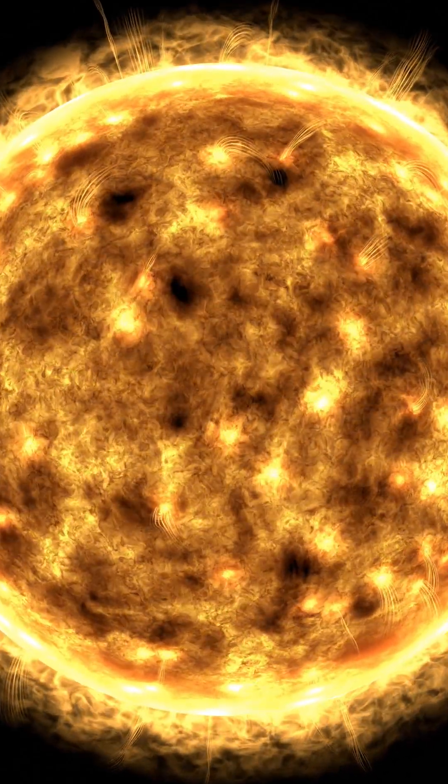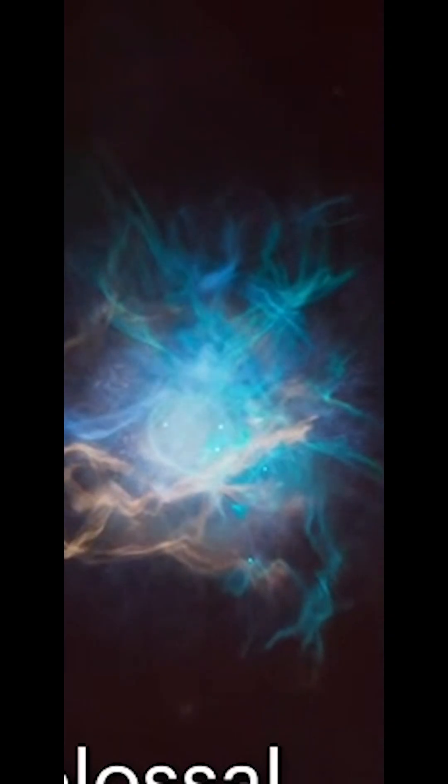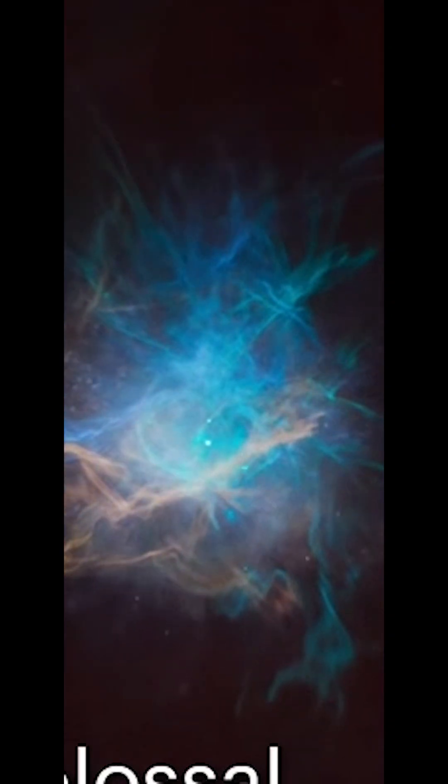When that balance breaks, gravity wins. The star collapses inward and then rebounds in a violent explosion. In seconds, it releases more energy than our sun will in its entire lifetime.